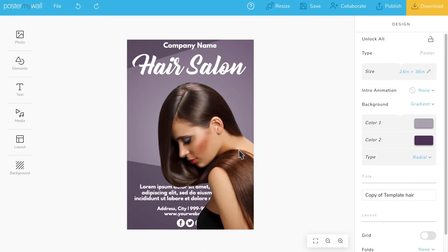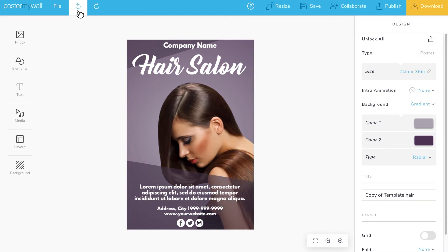Unsure about the changes you made? There's an easy way out. You can undo and redo any change you make.